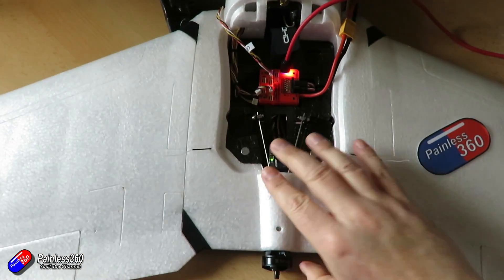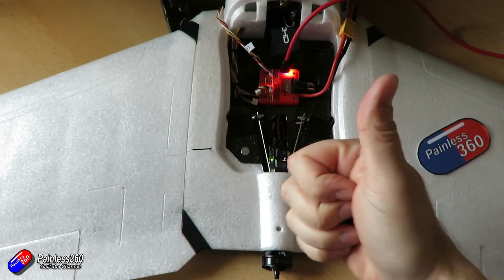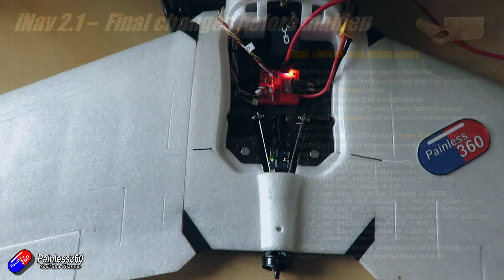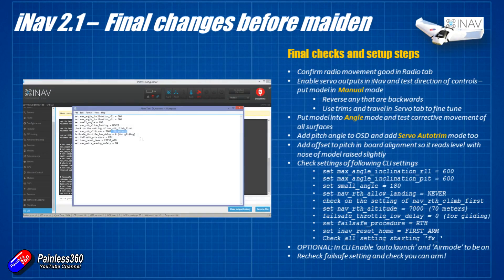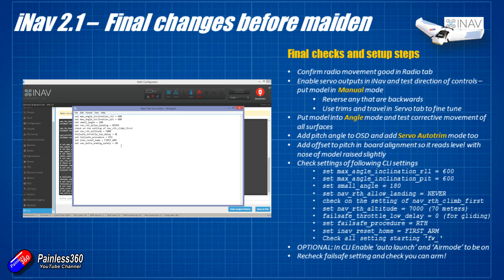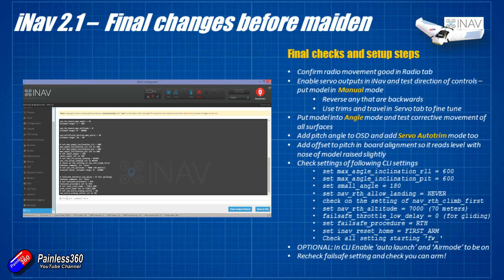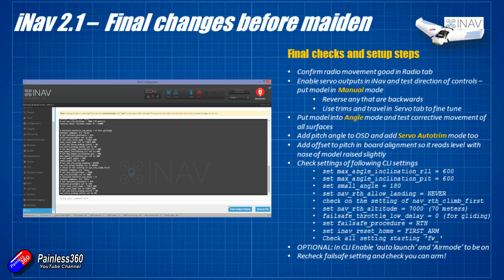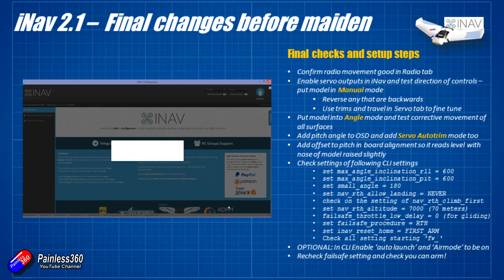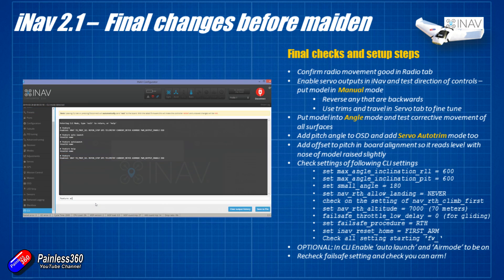So last couple of tips just like we did last time I'm going to cut and paste and save all of the settings that we need to change in the CLI. Again this is all covered in the wiki for iNav for fixed wing and we're going to go through and make sure that the safe arm is on that the maximum inclination each side is on. If you're a Patreon and you want this file just to cut and paste it for iNav 2.1 to save you some time pop me a message.